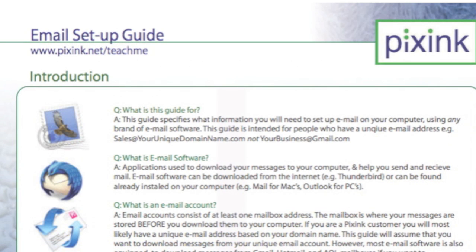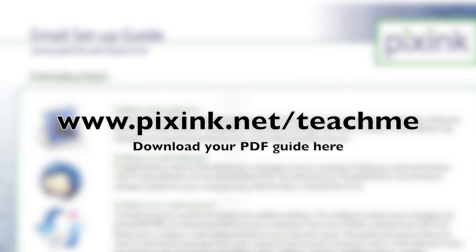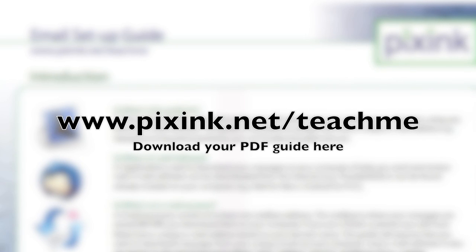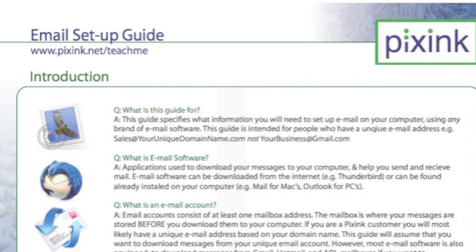Before you begin, you may wish to download our PDF guide. All the information you will need to hand is listed and explained on one page. You can find it at www.pixinc.net slash teach me under the email section.